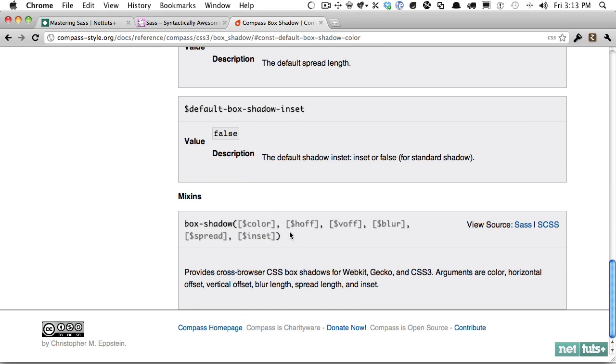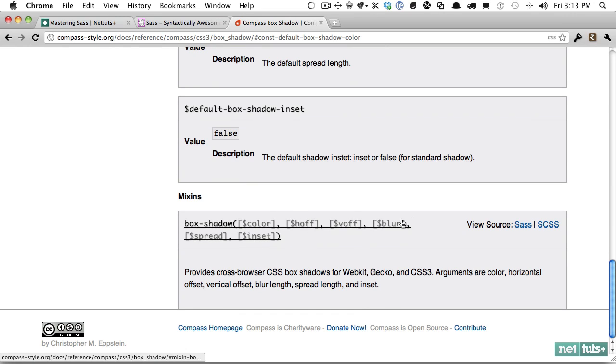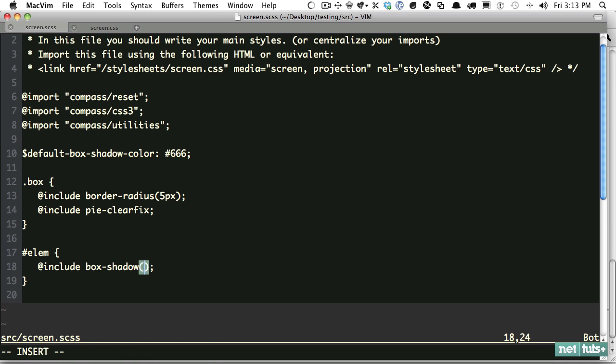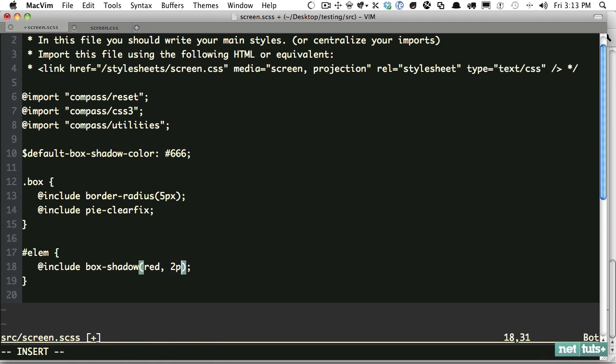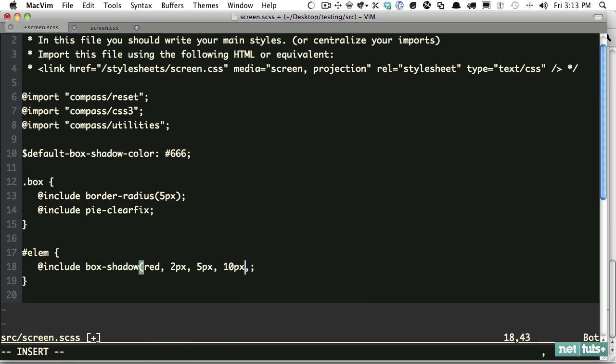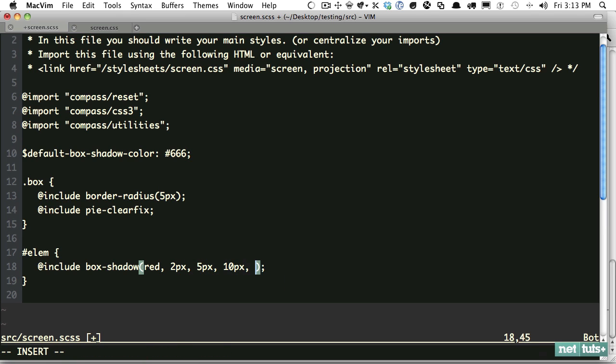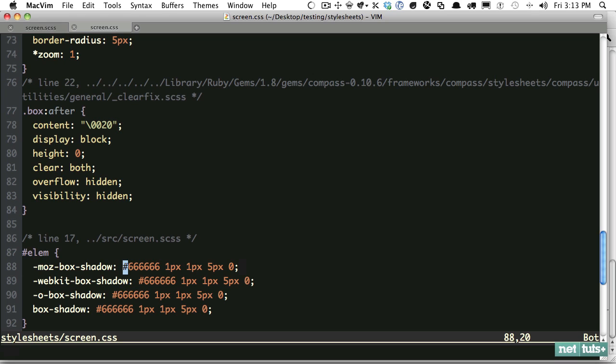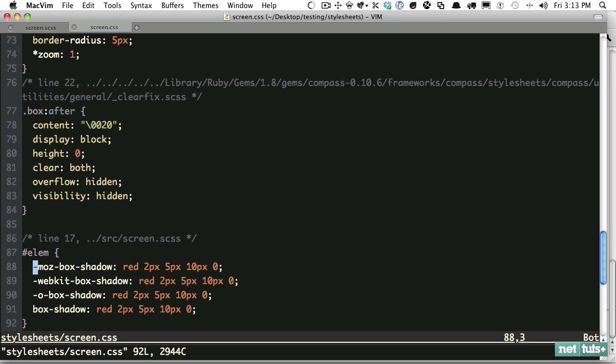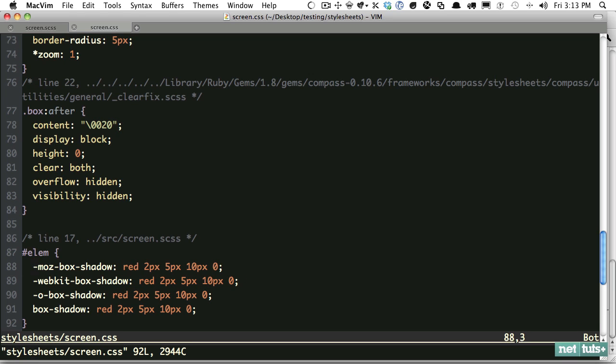But let's say we have our defaults, but this is something special. And we want to do custom values. Then it's just like a normal box shadow. You specify the color, the H offset, the Y offset, the blur, the spread, and the inset. So let's do this. Box shadow is going to be red, two pixels to the right, five pixels down, 10 pixels worth of blur, zero spread, and that'll be fine. Save it. Come back. And now you can see that it's picking up those values. Look at all this power that Compass supports you. And we haven't even scraped the surface of all the cool things you can do with it.